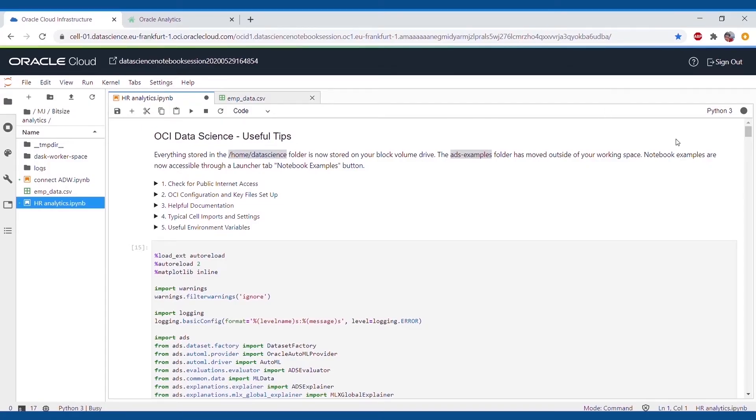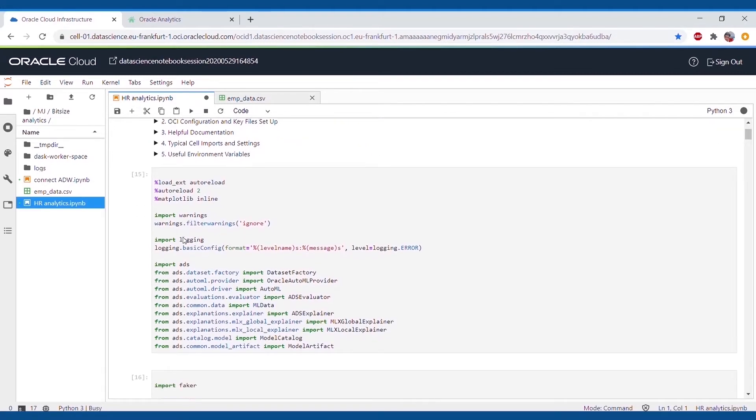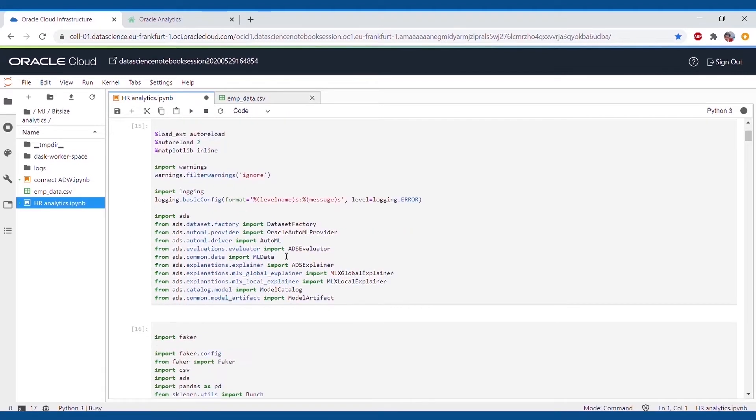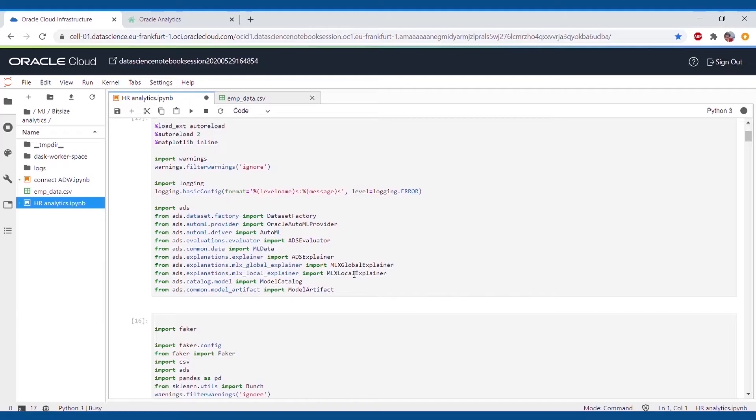This is Oracle's data science platform, where today we will be working on machine learning tasks. As the data is self-generated, we will be using the Python library Faker.